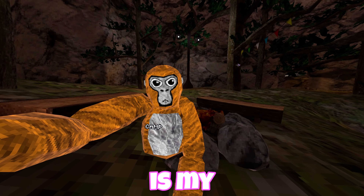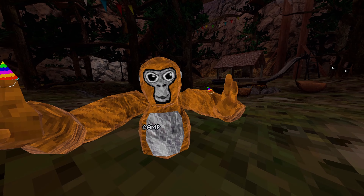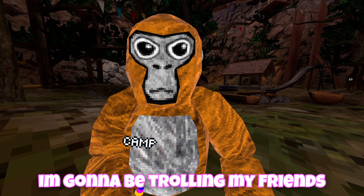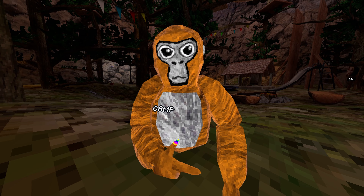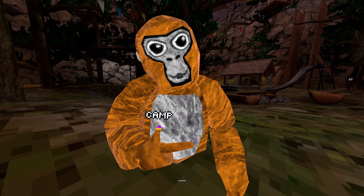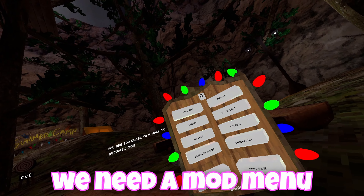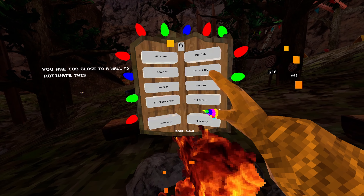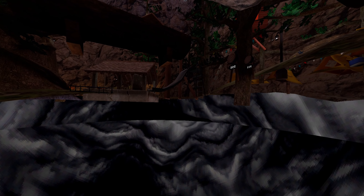This is my Gorilla Tag Ghost. With the design fully complete, I'm going to be trolling my friends and scaring them — getting them in the code camp and seeing their reaction. We need a mob menu to do this. The campfire is on, so that's even better. Junko, Camp — I've got something to show you.